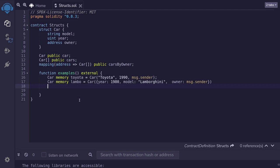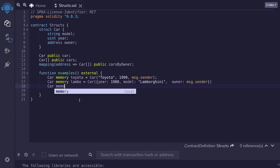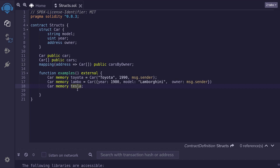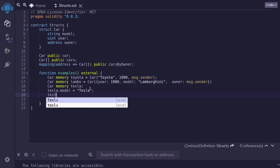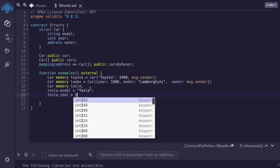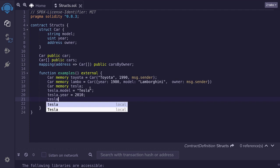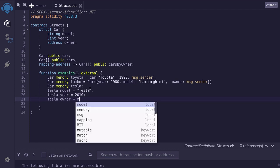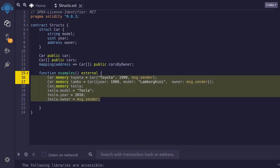Variables in Solidity all have a default value. So the third way to initialize a struct is to just define it, and the struct will have a default value. We'll define the car again, it's going to be memory, and this time I'll name the variable Tesla. Right now this Tesla will hold the default values: the model will be an empty string, year will be 0, and the owner will be address 0. Now let's put some data into the Tesla car struct: Tesla.model = 'Tesla', Tesla.year = 2010, and Tesla.owner = msg.sender. Those are three ways to initialize a struct.